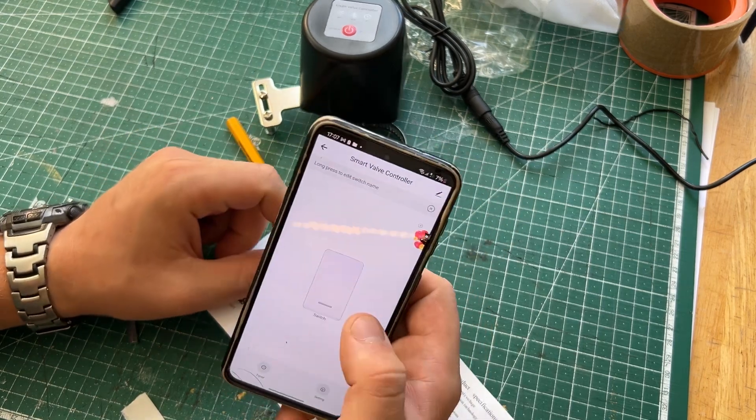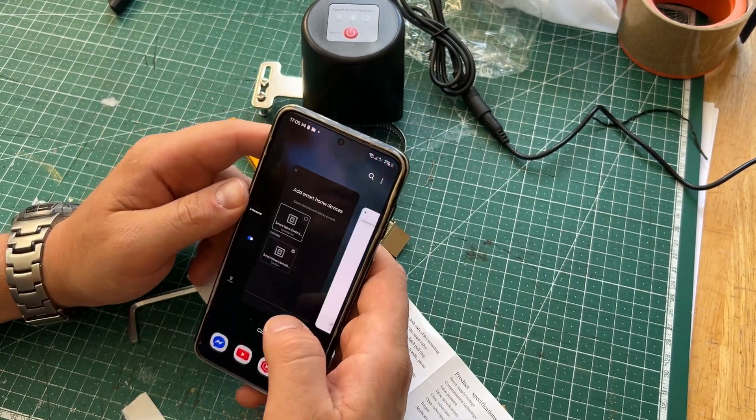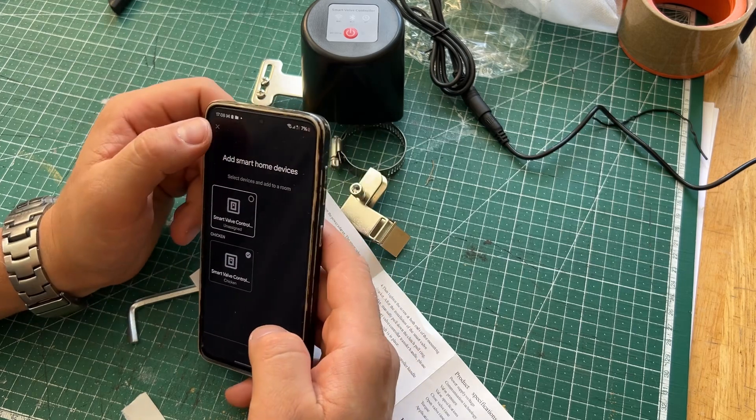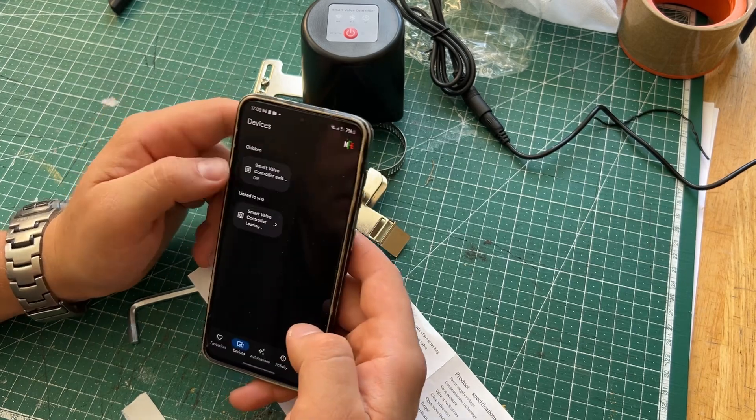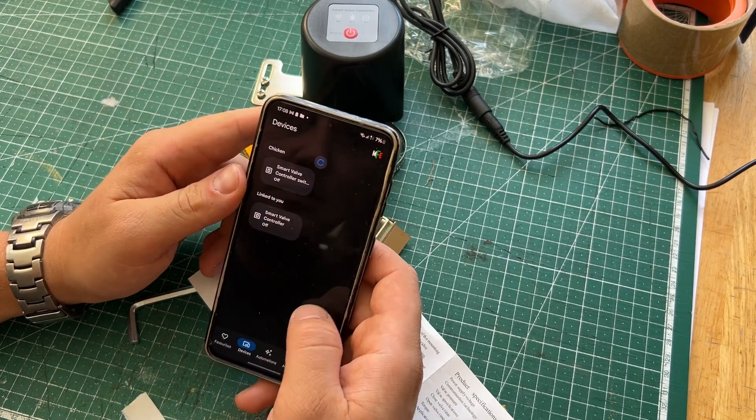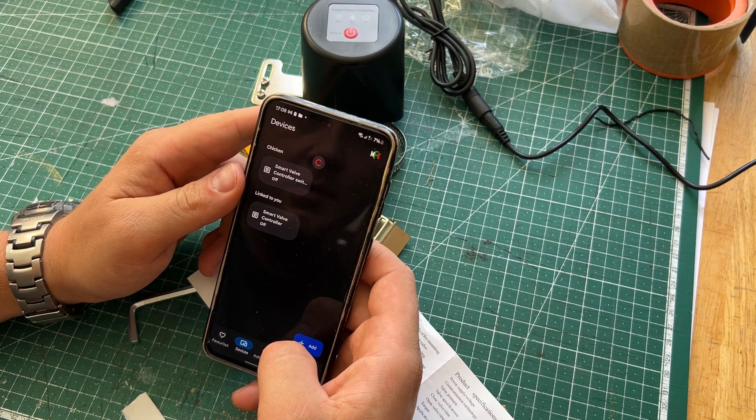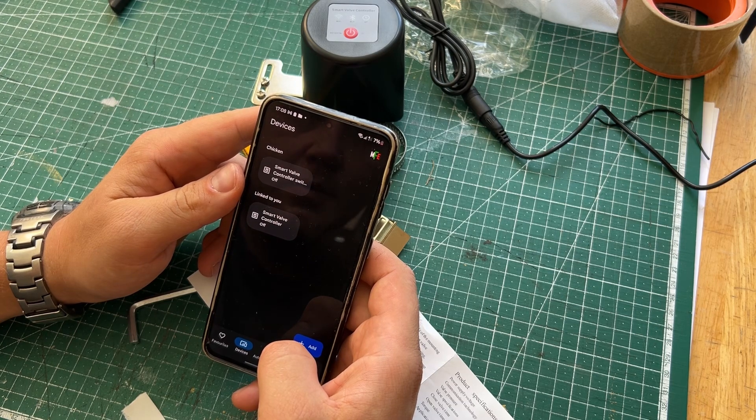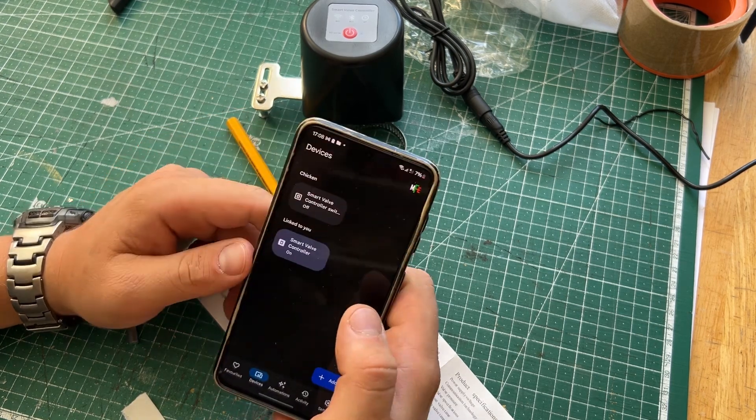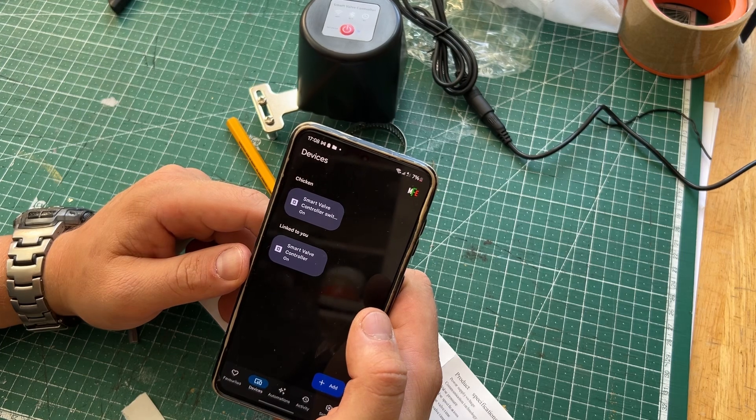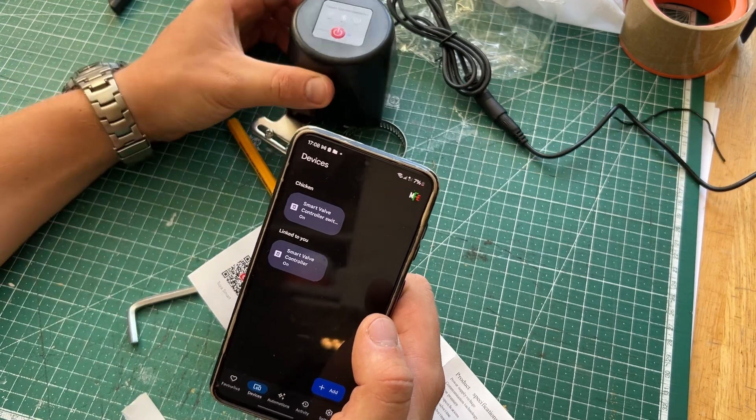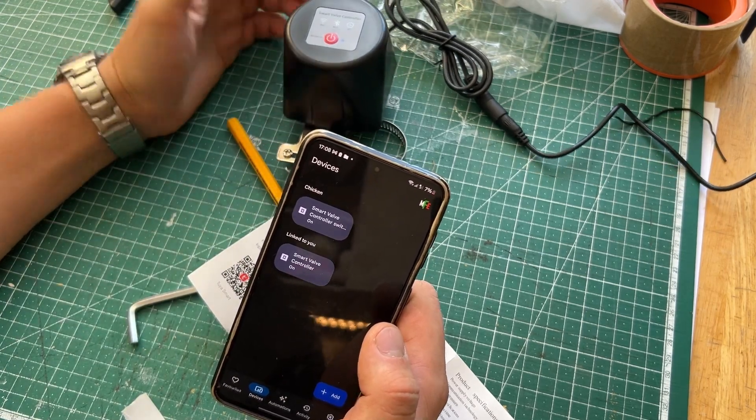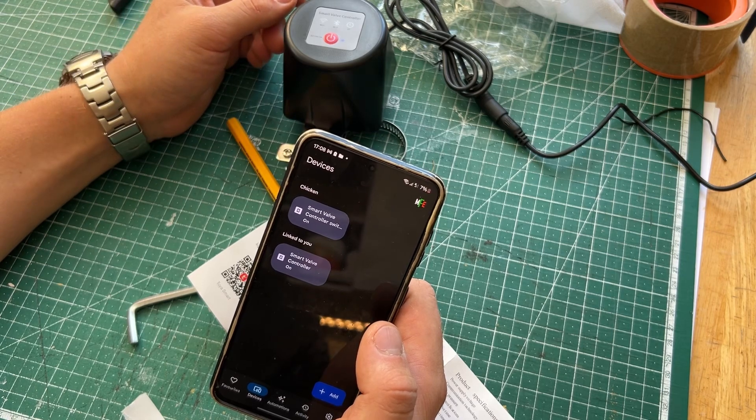Yeah. Okay, so. Yeah, it's on the Google Home app.